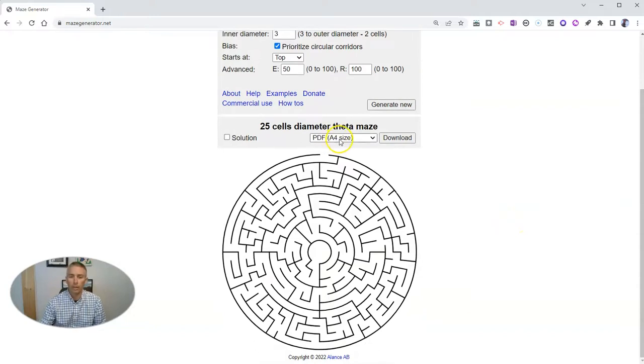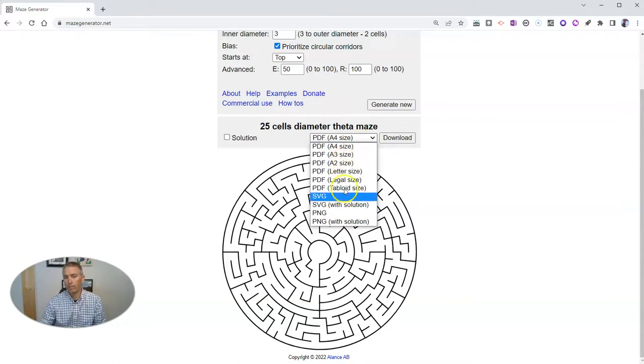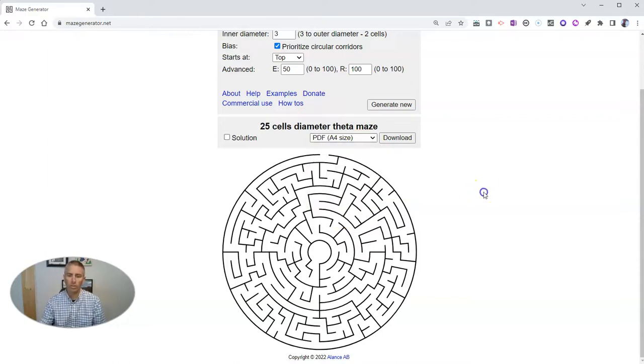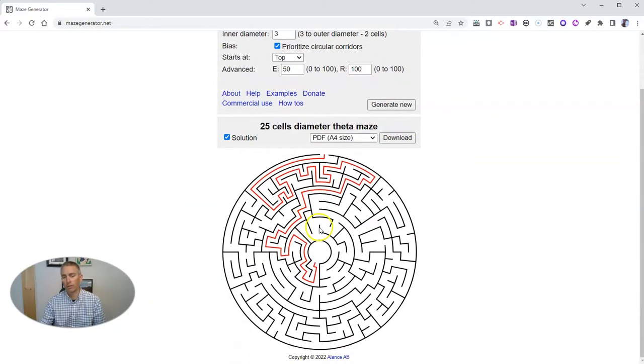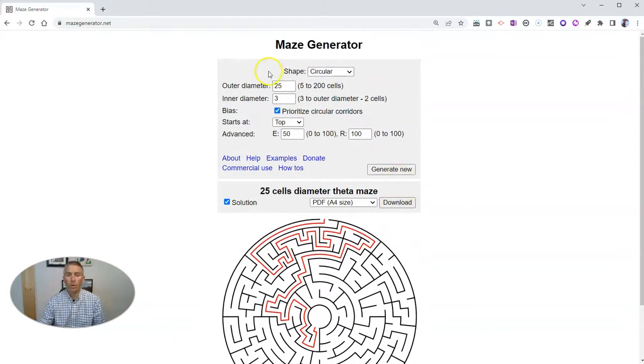Now you can see we have a PDF, but we can also get different sizes of that. You can also get it as a PNG or SVG file. And you can see a solution if you like as well. Then just go ahead and download it.